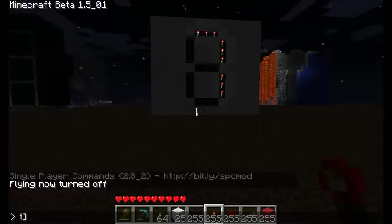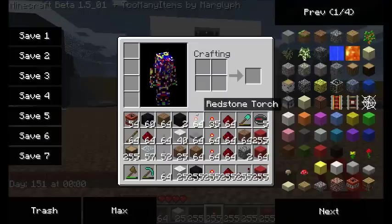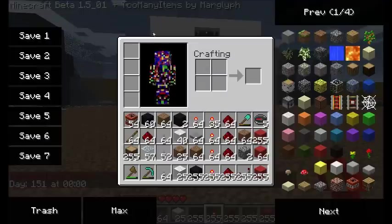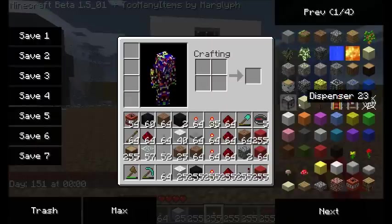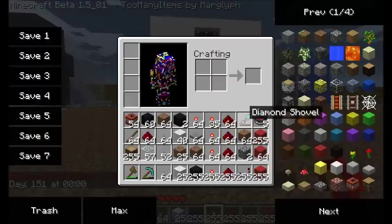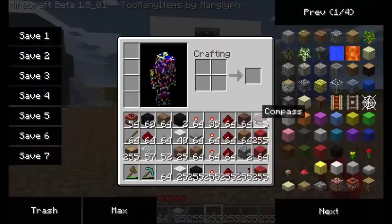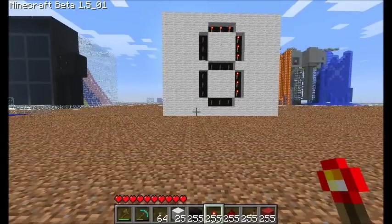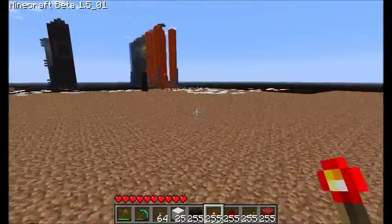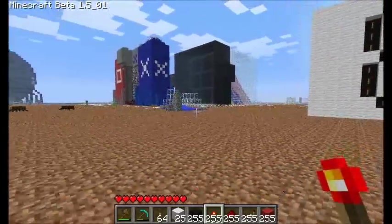I'm going to go ahead and switch it to daytime, and this will be the last bit of cheating that we do. I recently got an awesome mod called Too Many Items. Whenever you open your inventory, it lets you drag in any item that you want, which is really cool. You can hold up to 255 of each item. I only use this for tutorials.